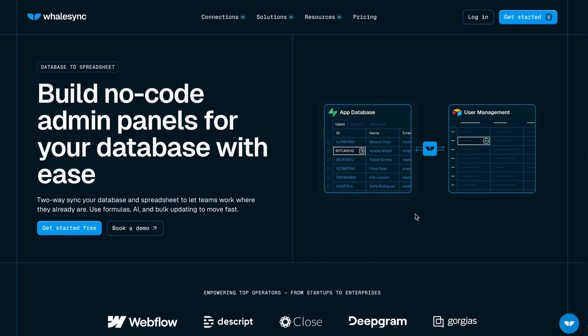And then any changes that happen in the Supabase tables will be reflected in Airtable or Notion, and any updates that you or your team or AI tool make in Airtable or Notion will be reflected back in Supabase. All of it happens automatically in the background. You don't have to set up a bunch of triggers.